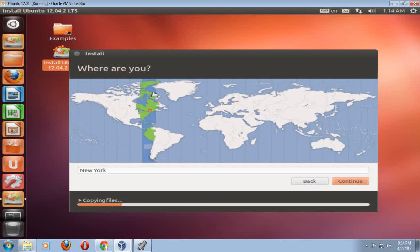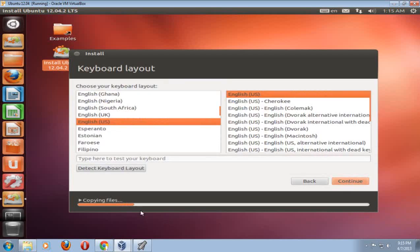Okay. Well, where are you? It's reading that I am the eastern time zone of the USA, which is fine. Click continue. And seriously, at the bottom, it says copying files. Of course, I want to stick with the English keyboard layout. Click continue.